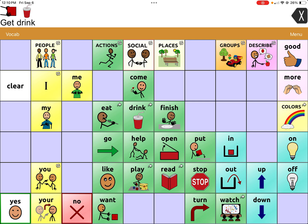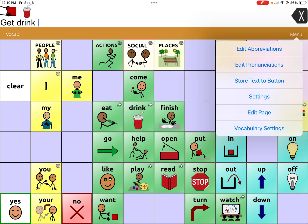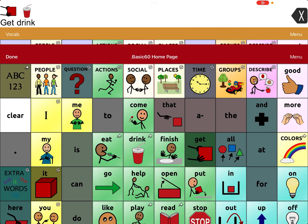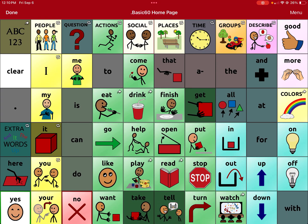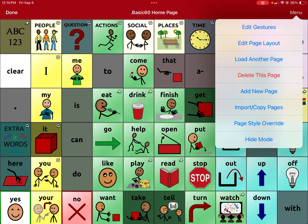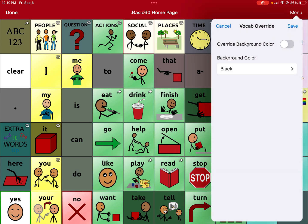So if you go to the top right-hand corner to menu, and then you go to edit page — now you see all the hidden ones. You have to go back to menu in the top right-hand corner, and then click page style override, which is right above hide mode, or import/copy pages. Then you'll see that I already picked black.